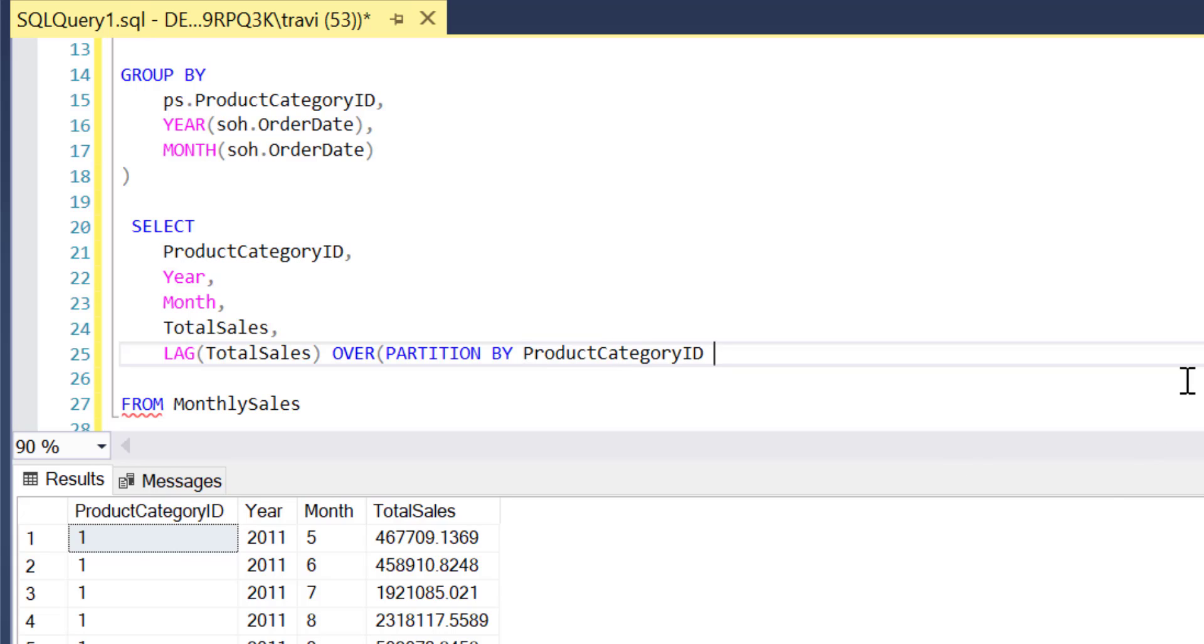So with that in place it's time to turn our attention to the order by clause of the over function. This is where we'll actually define what we mean by previous row. Now in our case previous means previous month so we'll need to order by year and then month to make sure we're getting the previous month in the same year.